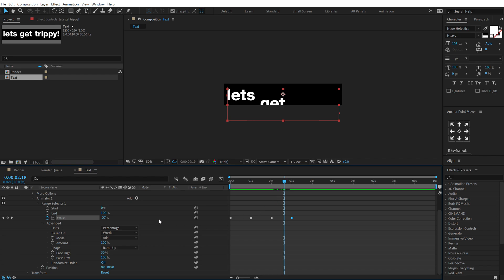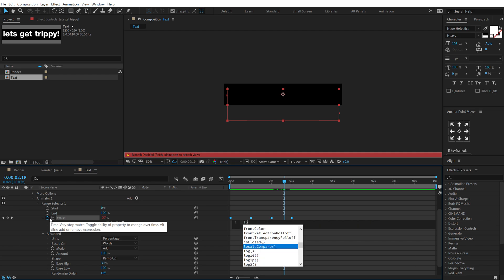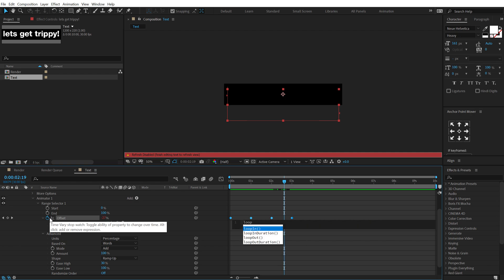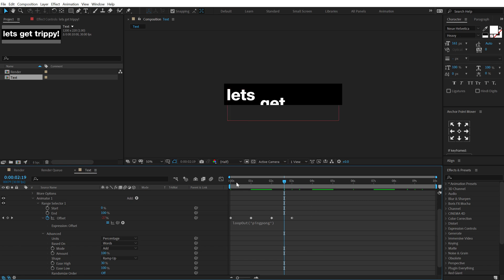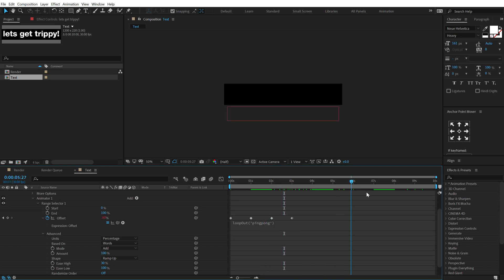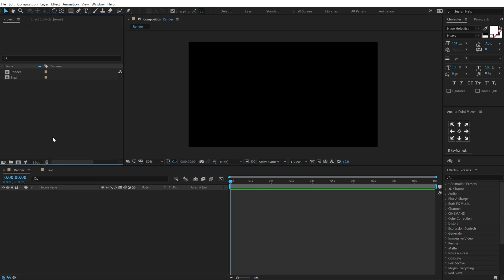So I can hold alt and click on this stopwatch. Let's type in our expression so I'm going to type in loop capital o loop out open and close parentheses and type in ping pong and then comma.